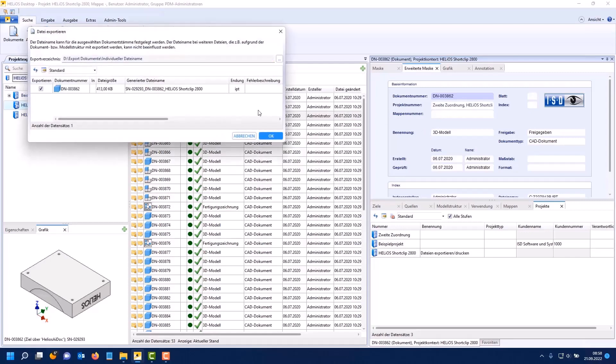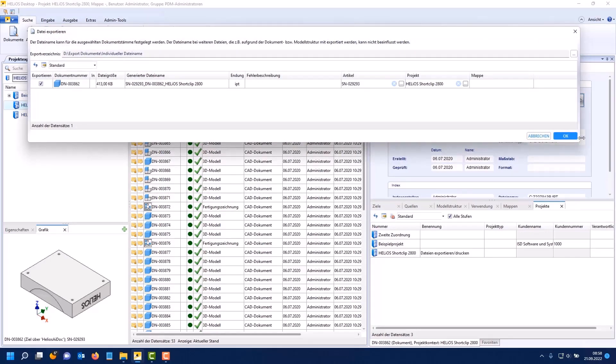I have now configured the attributes mapping from which the file name is generated. We choose OK. I want to export this file. Then we get the following dialog.